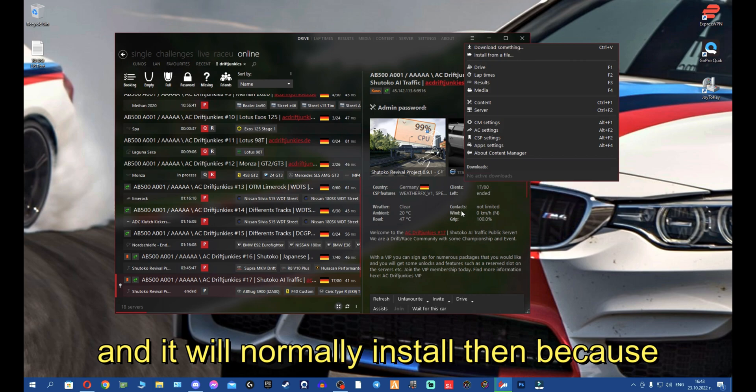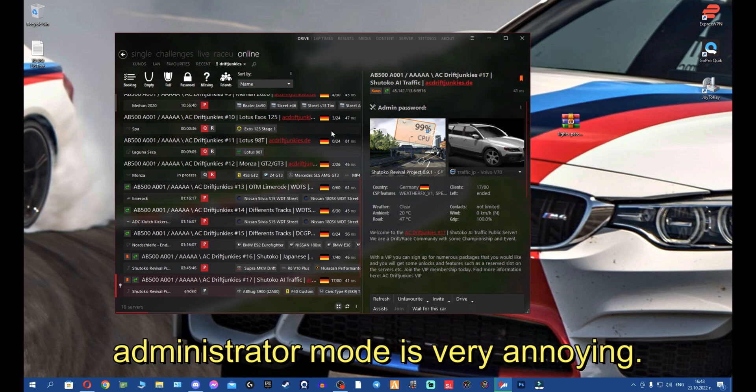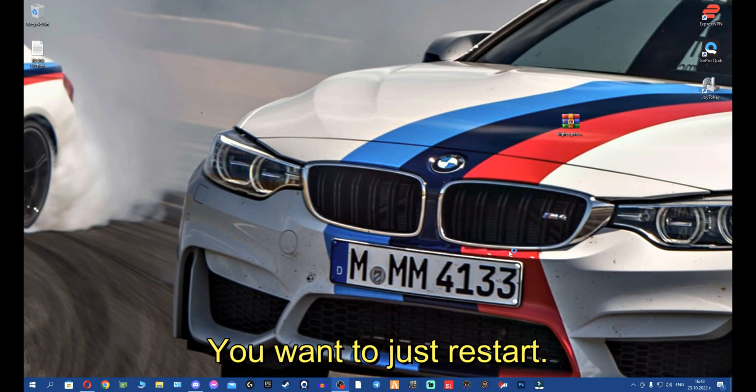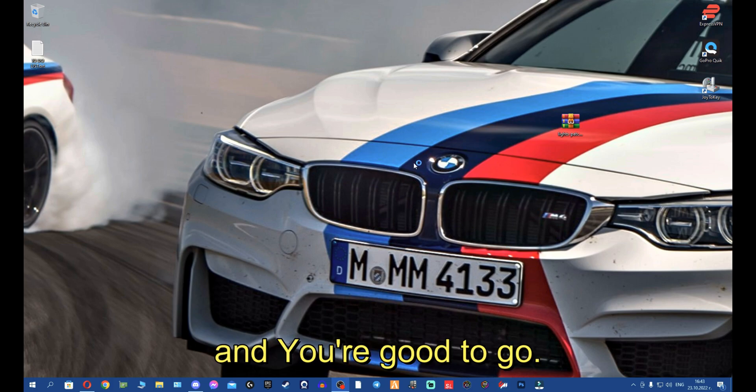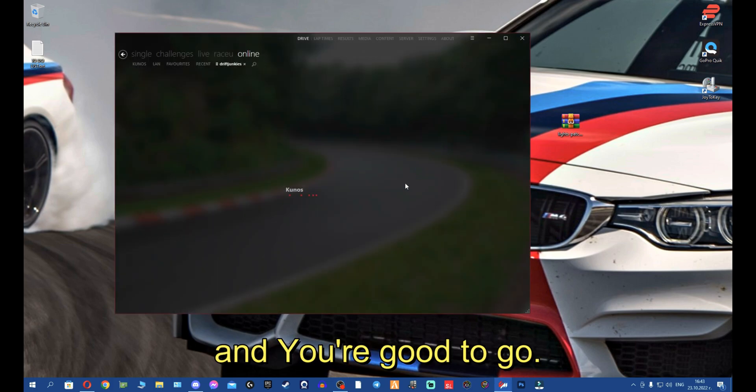Then because Administrator mode is very annoying, you want to just restart Content Manager and you're good to go.